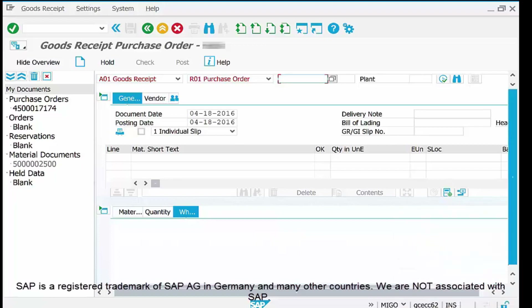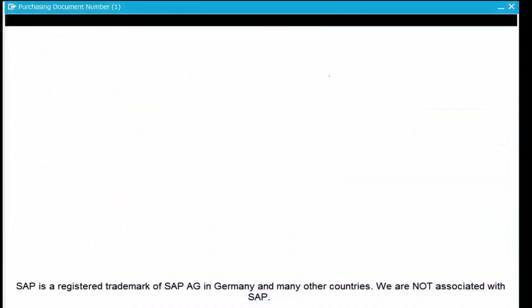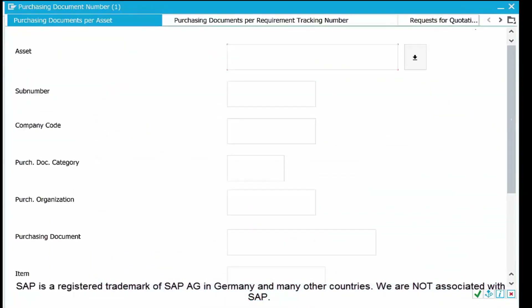With Purchase Order selected as reference, enter the purchase order number in the PO tab. If you don't know the PO number, you can use the search help pop-up. This pop-up helps you identify the PO number, and here we have a new pop-up tab to assist with that search.